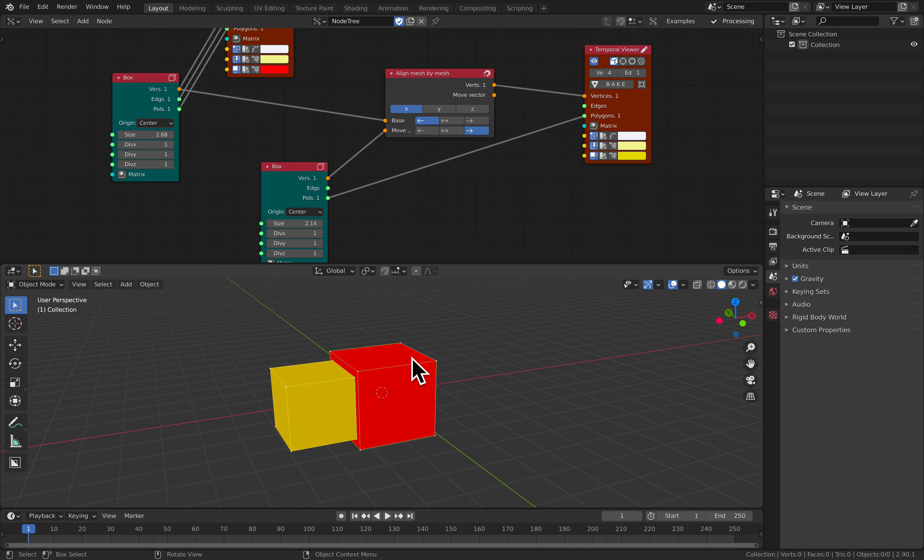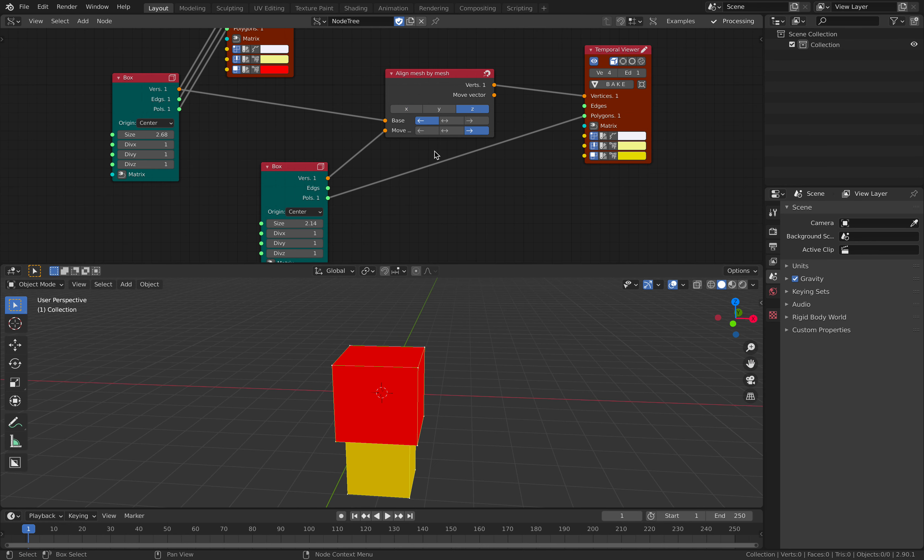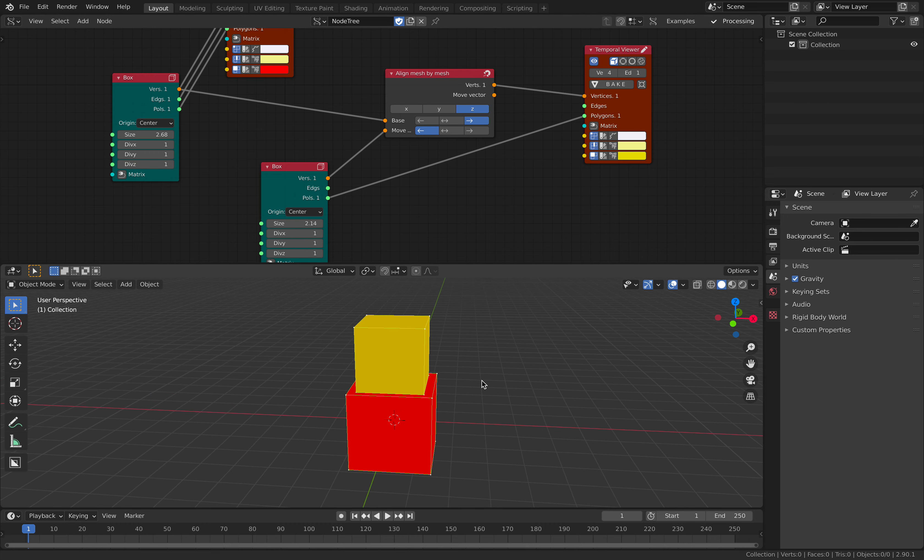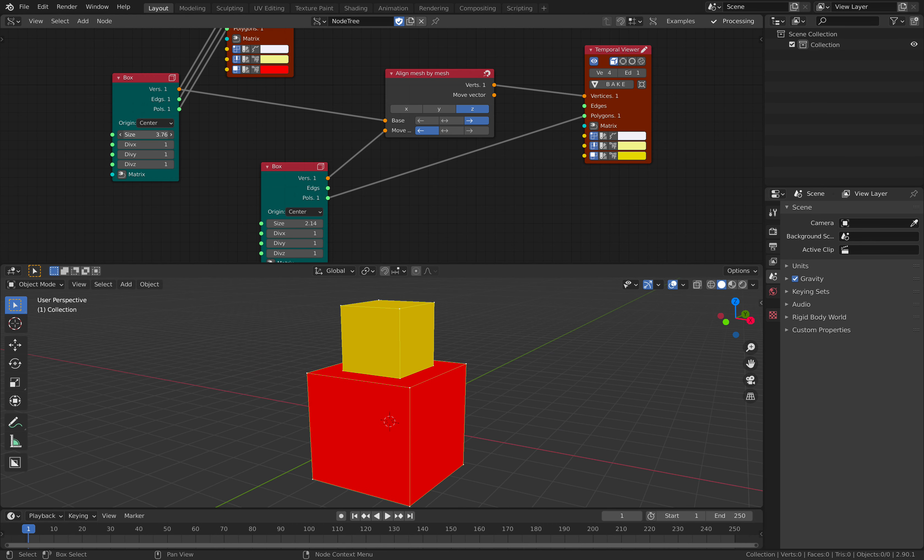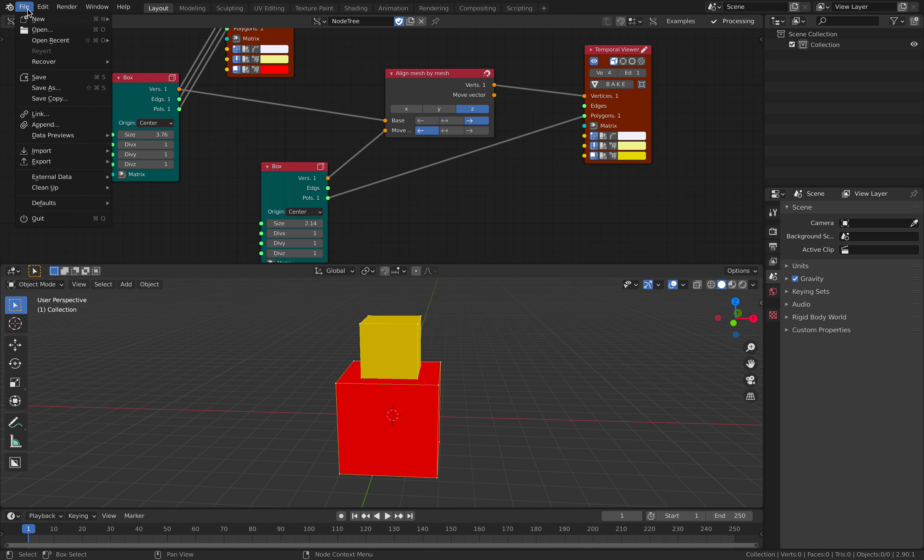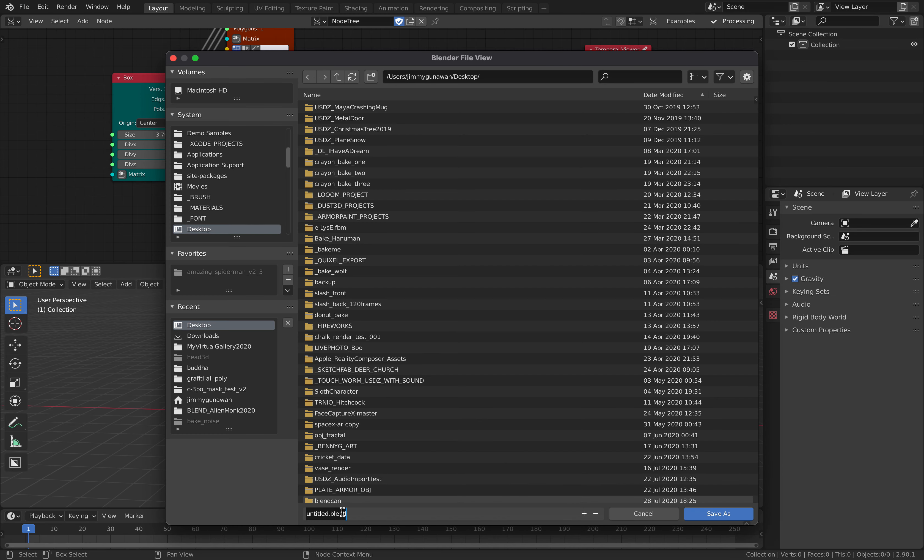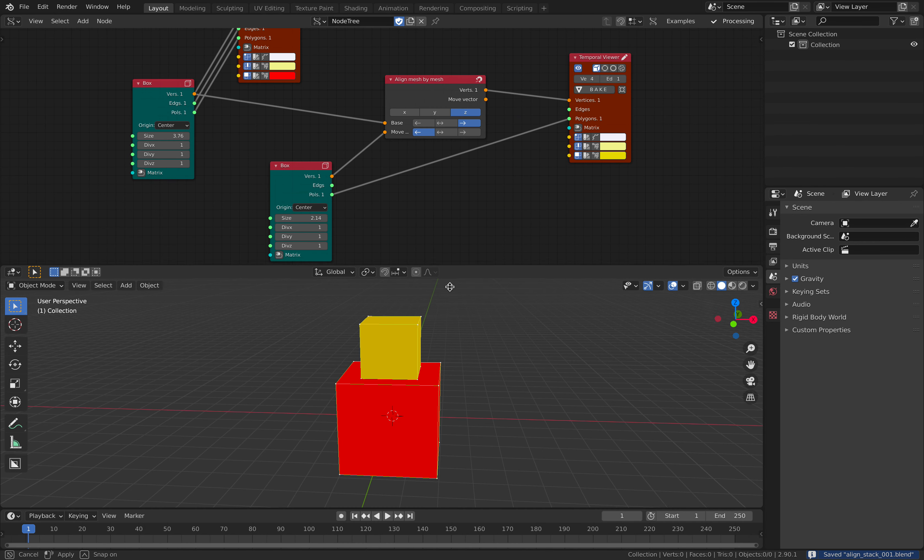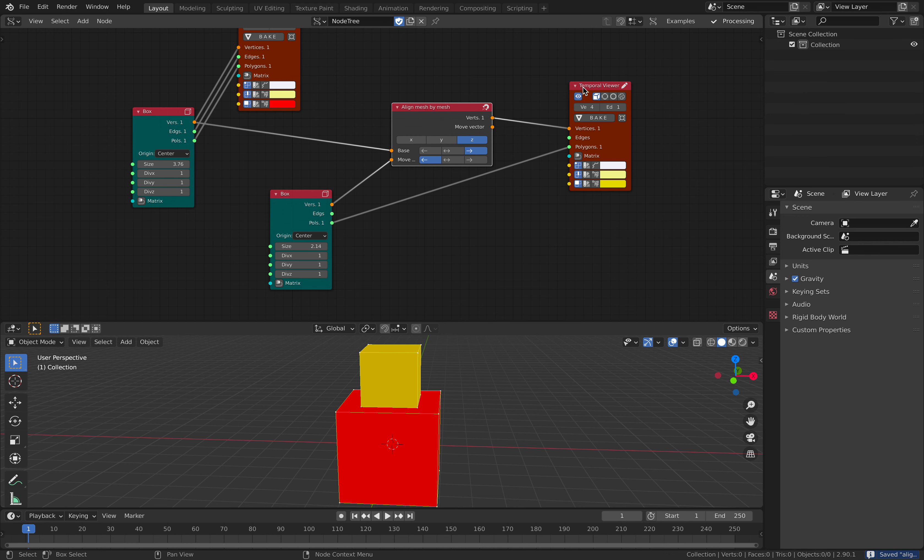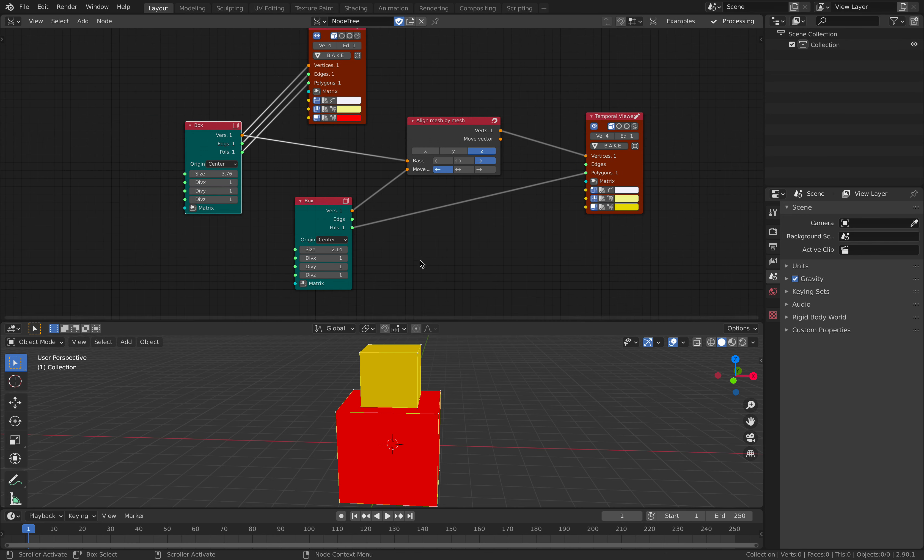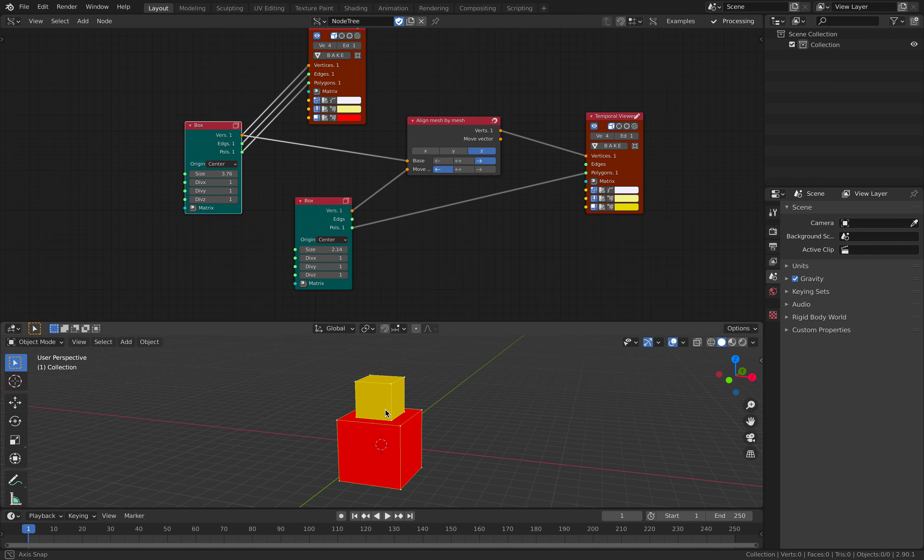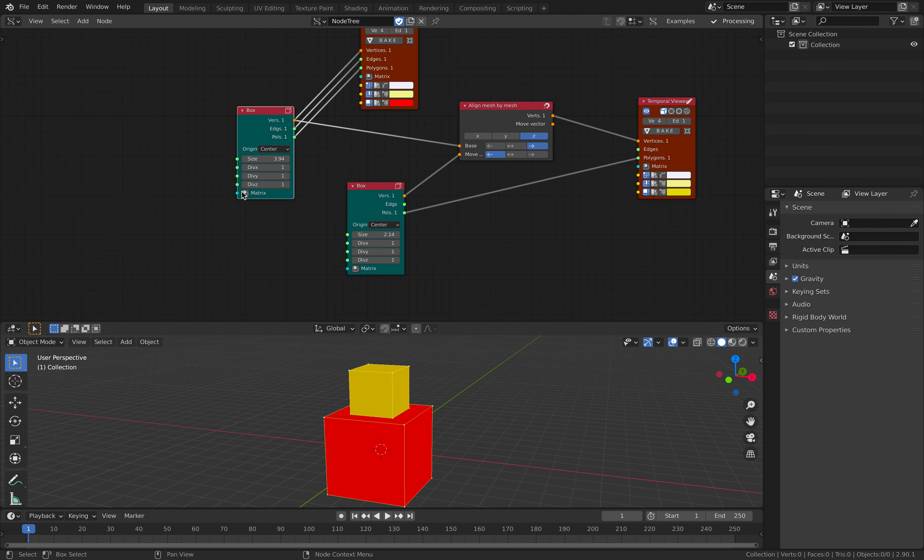And if you want, you can also change the axis. So I can actually use this setup to make a stacking box. It is also super useful. Let me save very quickly. Align stack. So if you use this setup and use the loop in and loop out, you can create like a stacking box very, very quickly and you can randomize also.